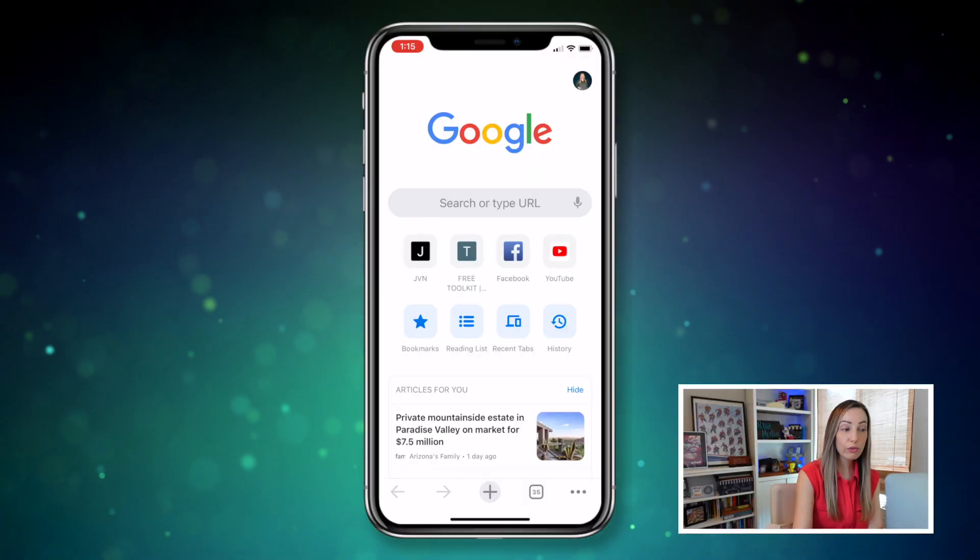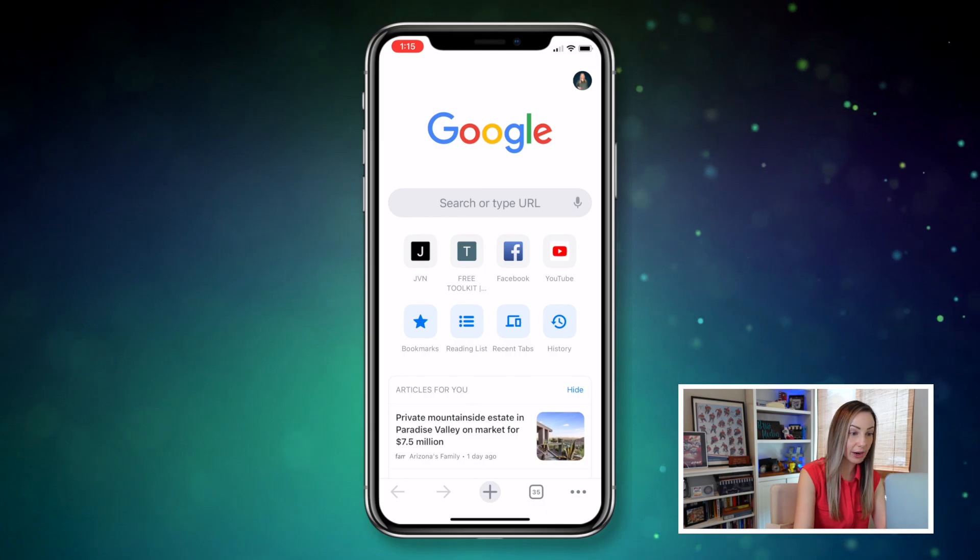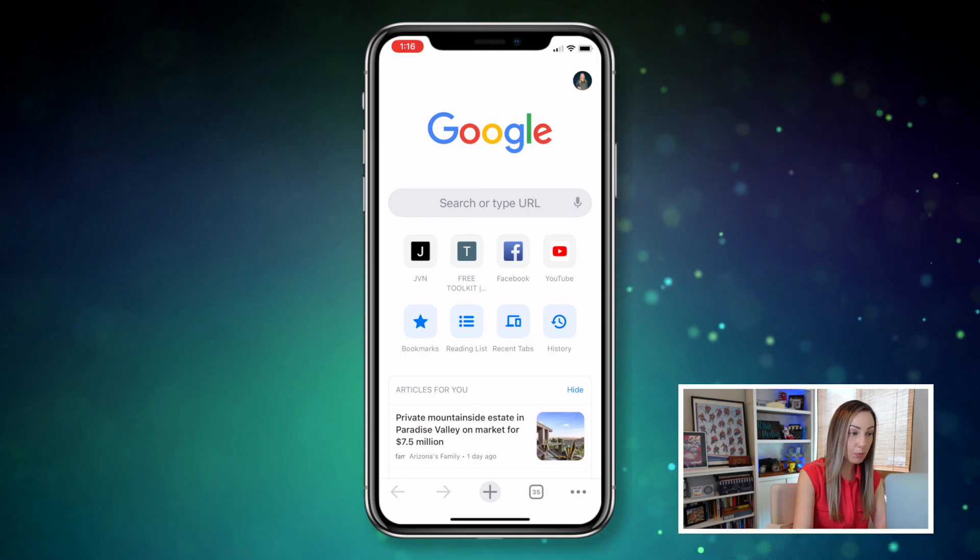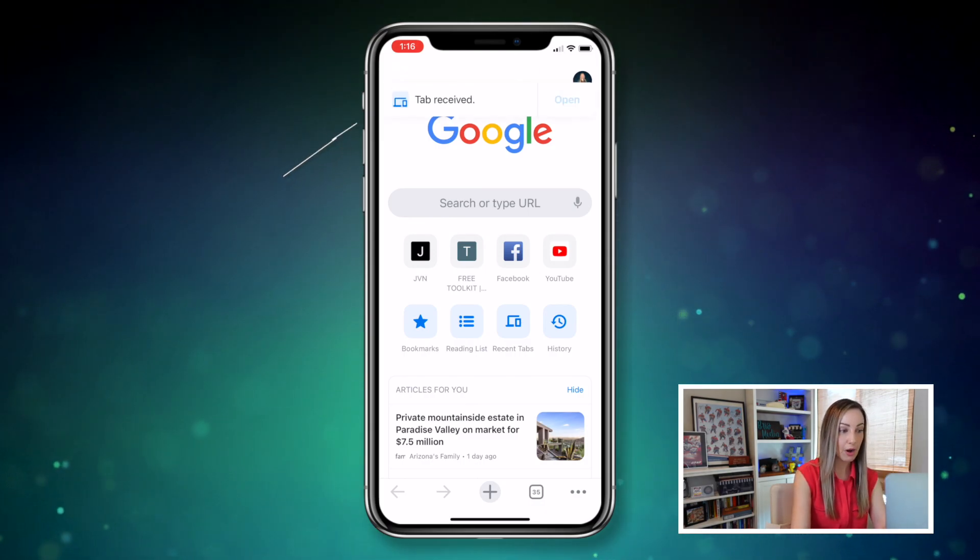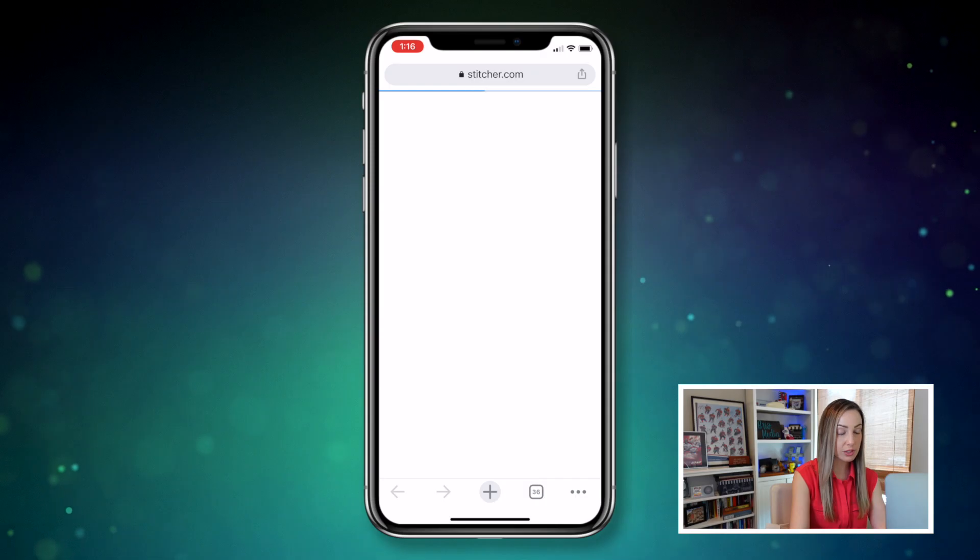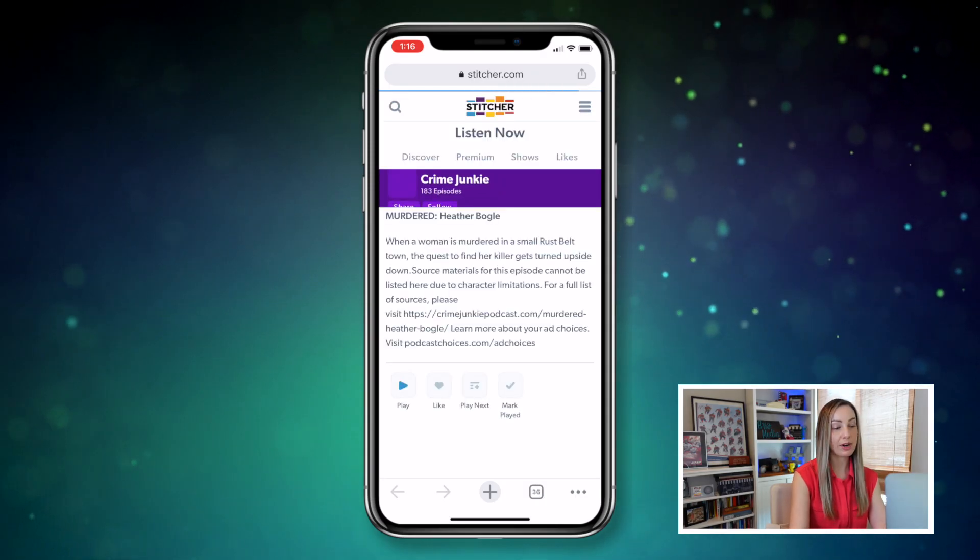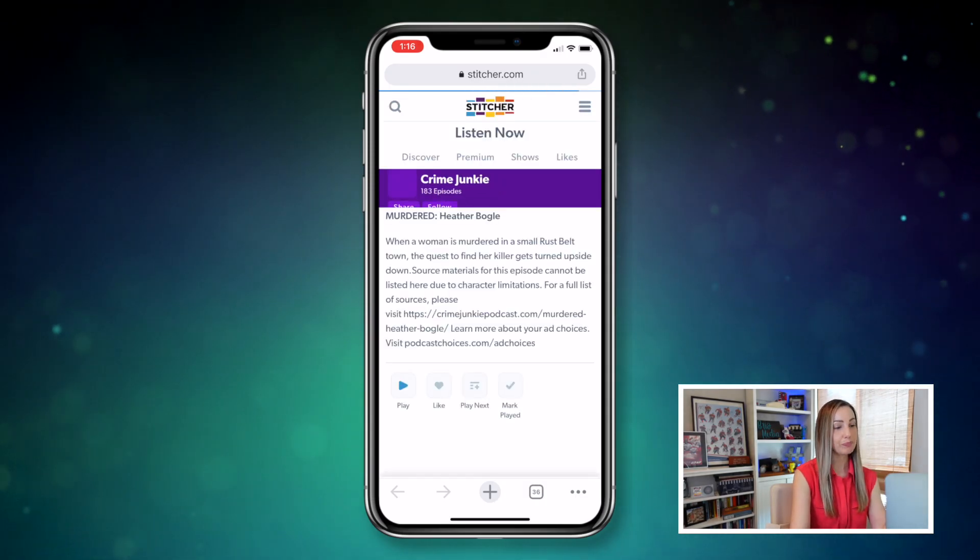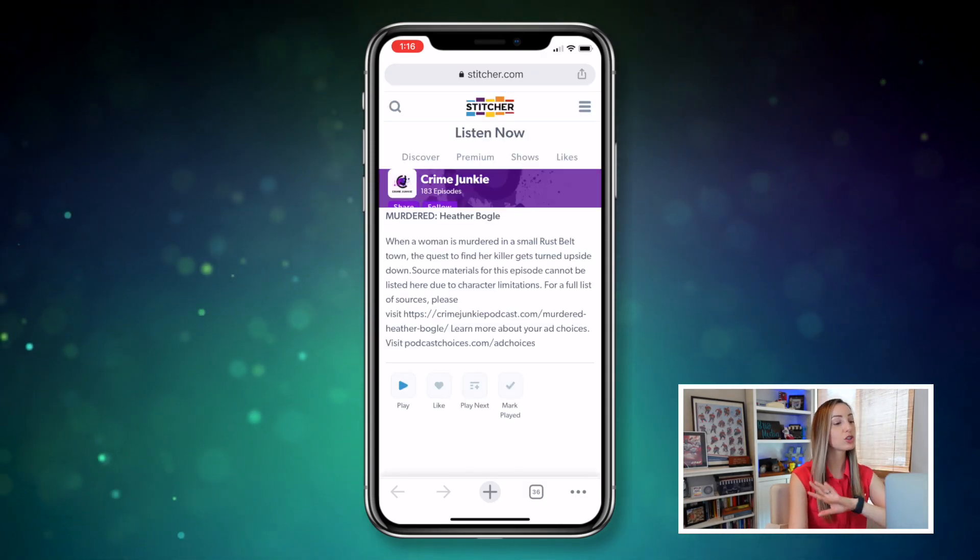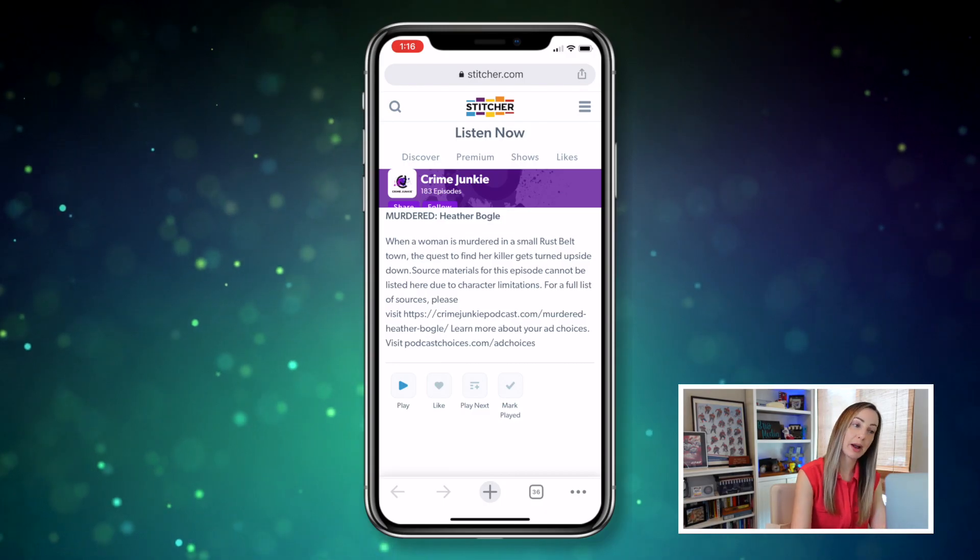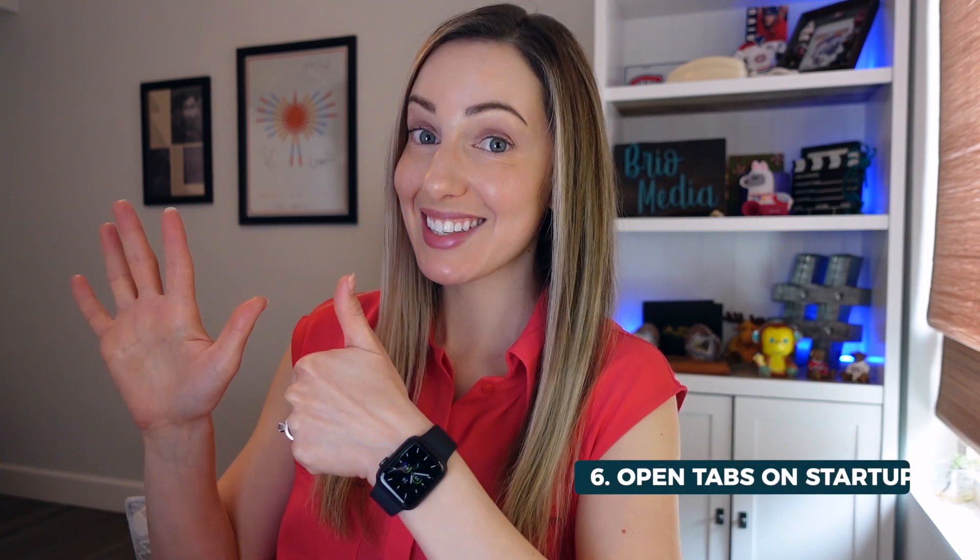So over on my phone, I've got the Chrome app open, and look right here. This little pop-up near the top tells me I've received a tab. All we have to do is click on open to open up that tab, all sent from my Mac directly to my iPhone.